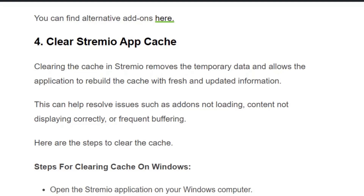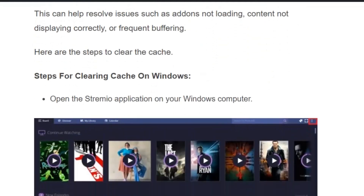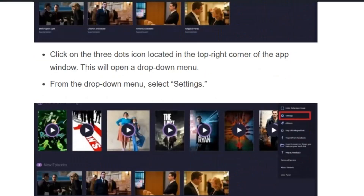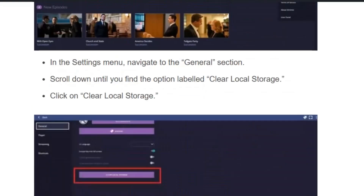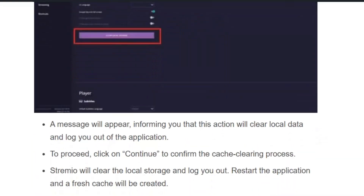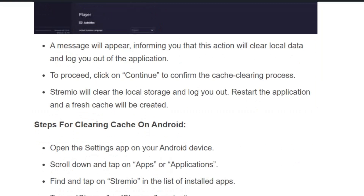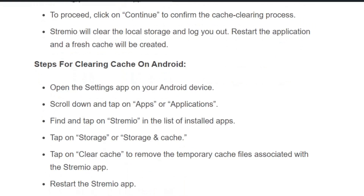Solution number four: clear Streamio app cache. Clearing the cache removes temporary data and allows the application to rebuild it with fresh, updated information. On Windows: open the Streamio application, click the three-dots icon at the top right corner to open a dropdown menu, select Settings, go to General, click on Clear Local Storage, and confirm by clicking OK. Streamio will clear the local storage and log you out. Restart the application and see if the issue is gone.